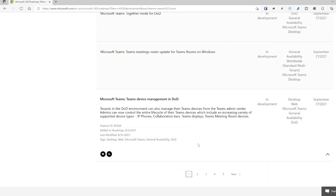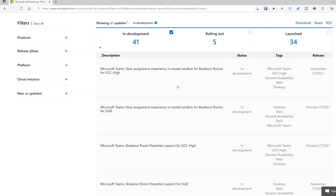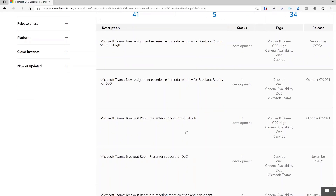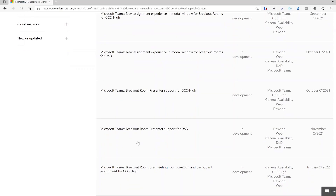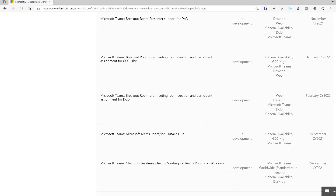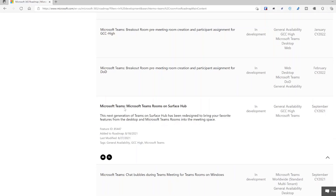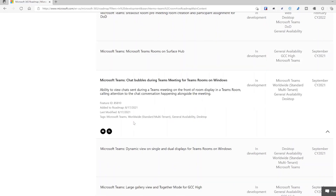Management in DoD tenants is coming for all devices. On page two, we have breakout room presenter support. There's also a big one: the Microsoft Teams Room experience on a Surface Hub. Previously it had a Skype client and a Teams client, but it's getting the same user interface we're used to with Teams — that's coming to the Surface Hub, which is a really nice addition.